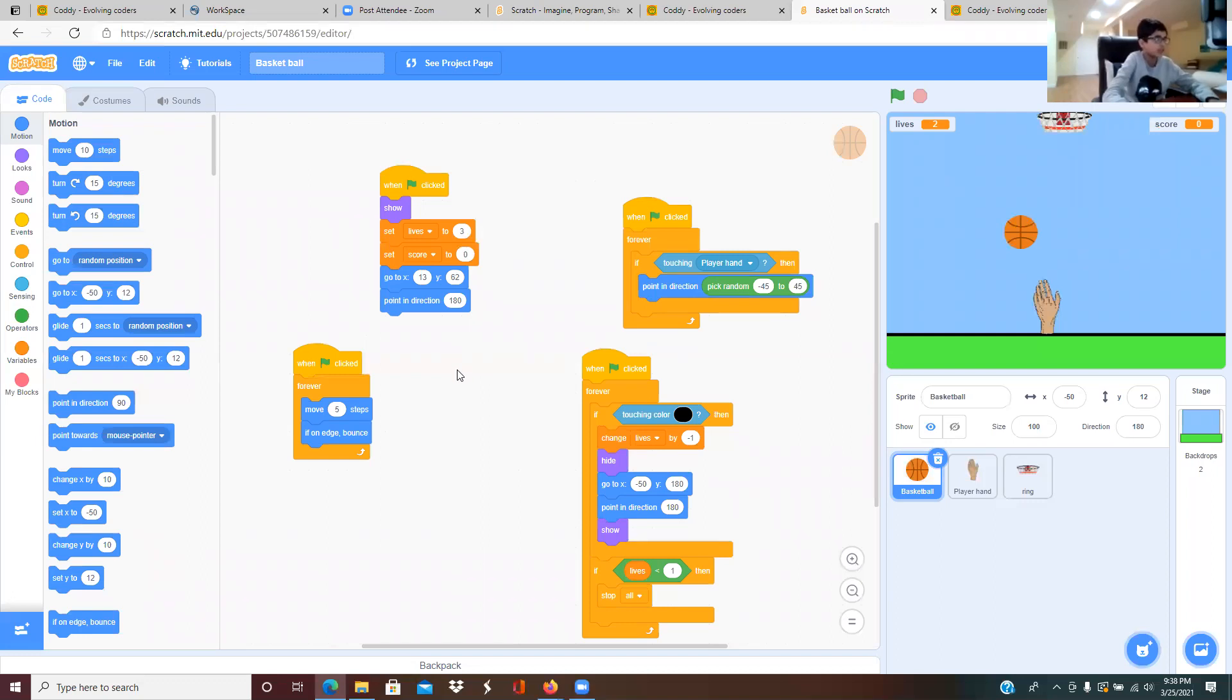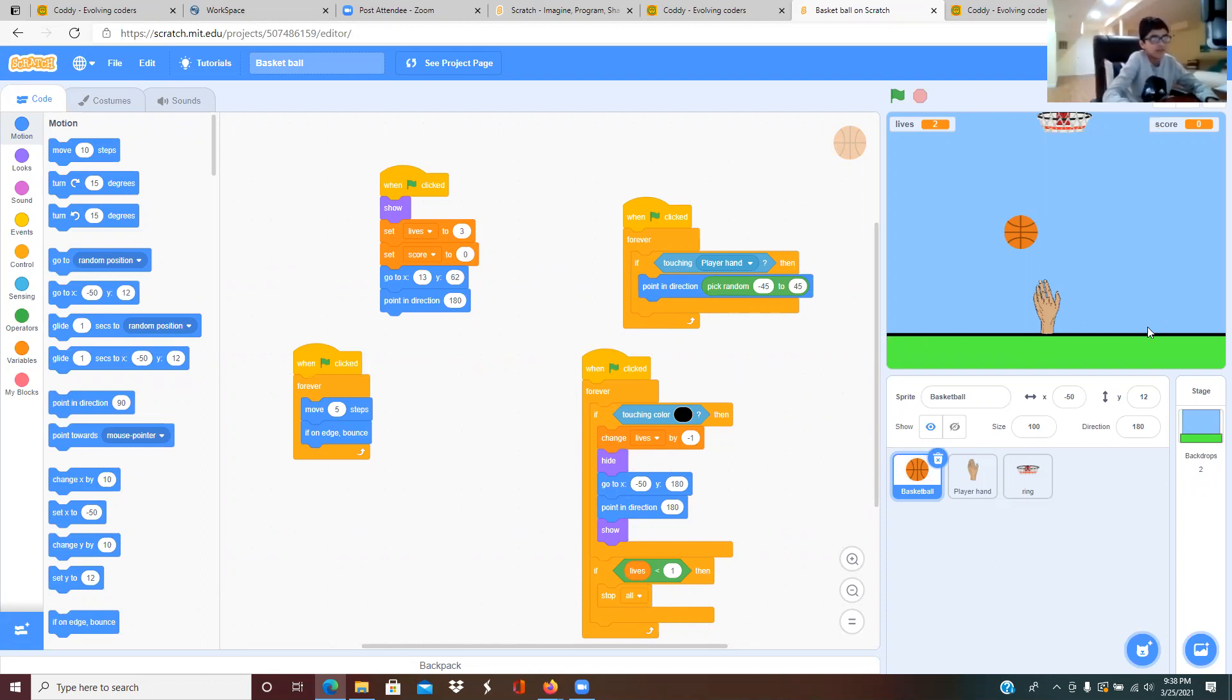For the green flag, when it touches this black line in the bottom it changes the lives by minus one.